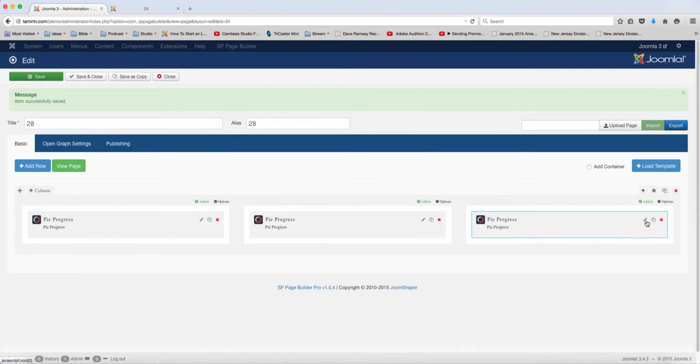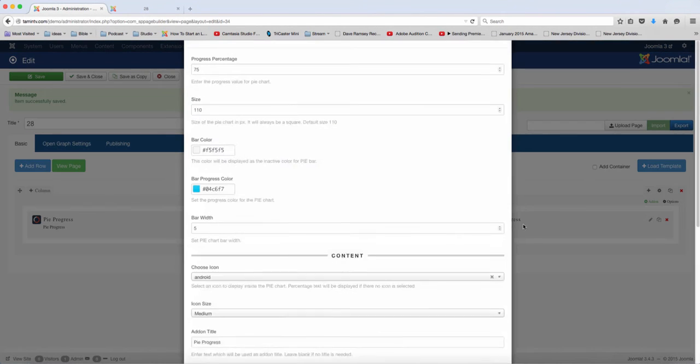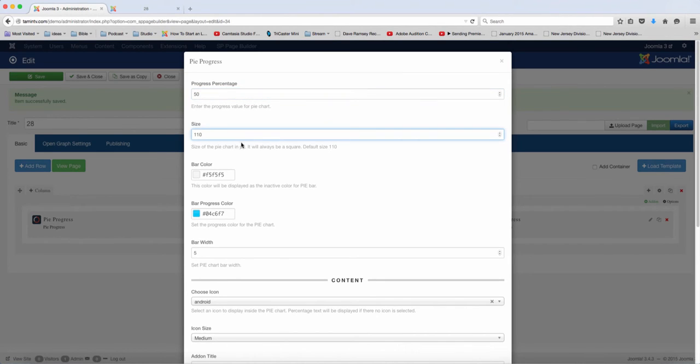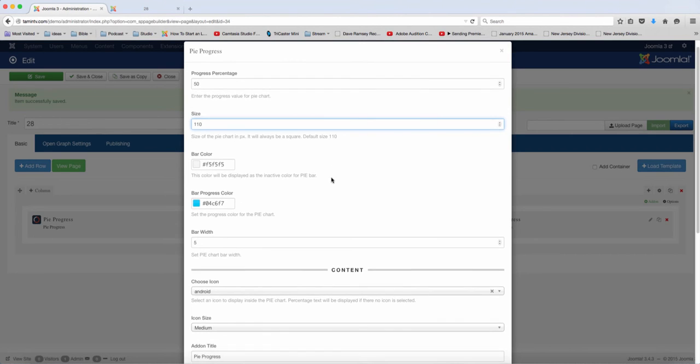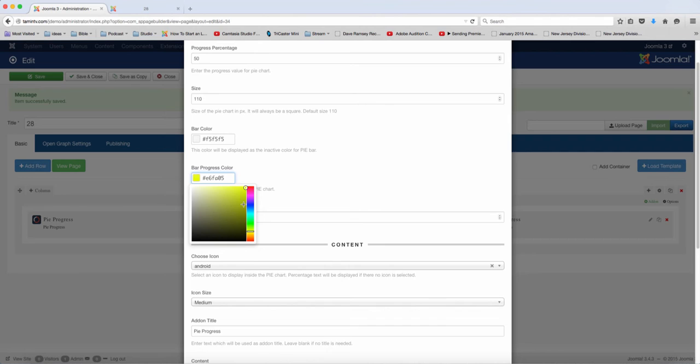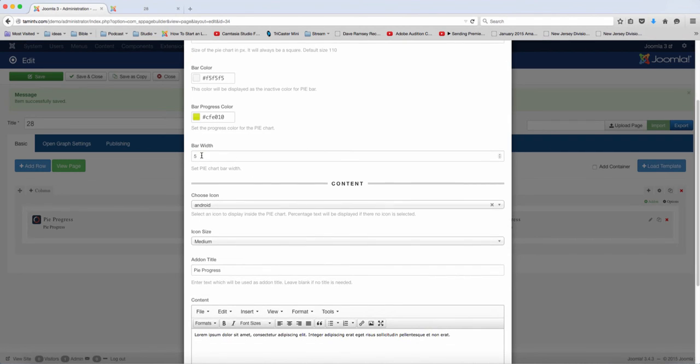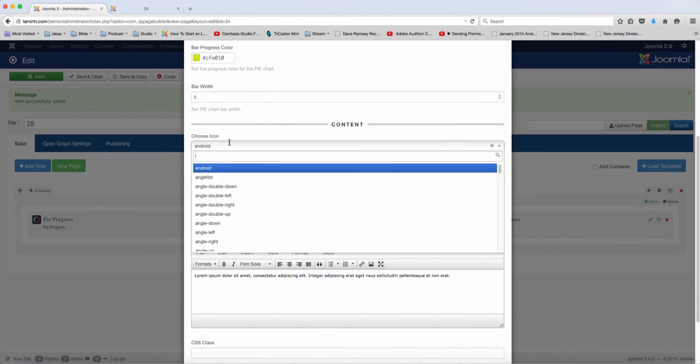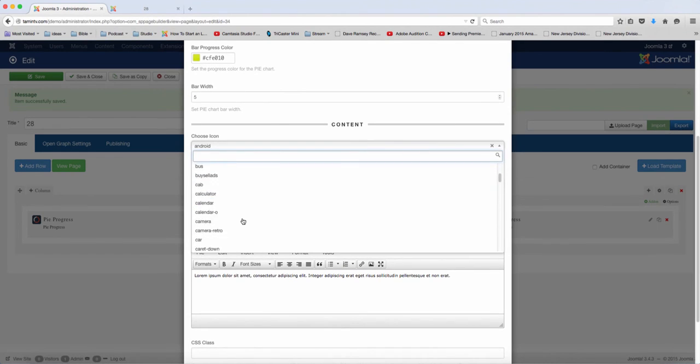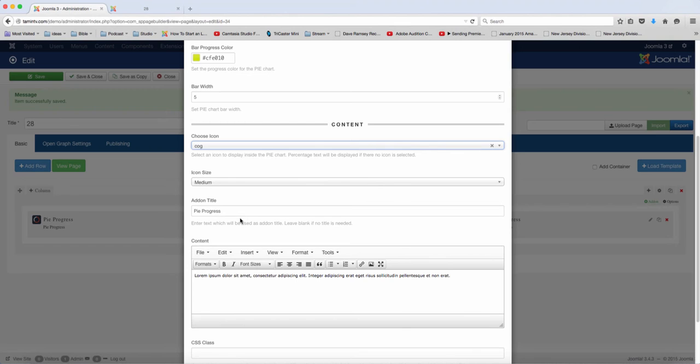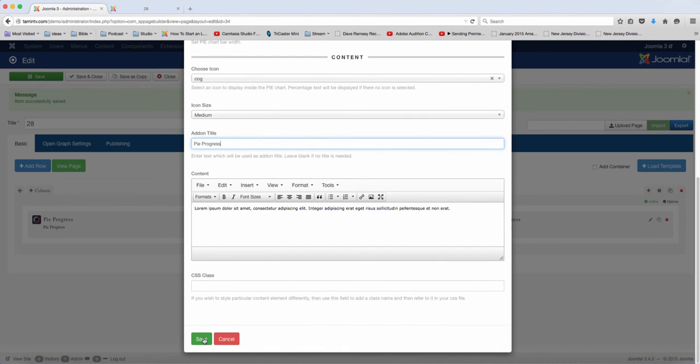And let's edit this one. Alright, we're going to keep this one, just put this at 50%. And then you choose the size here that you want it to be. And let's change the color for this one to that. And then the bar width, we can leave that at 5. Let's choose a different icon, a cog. And then save.